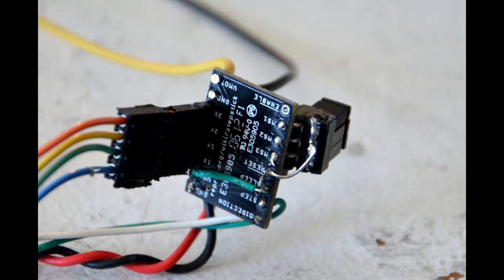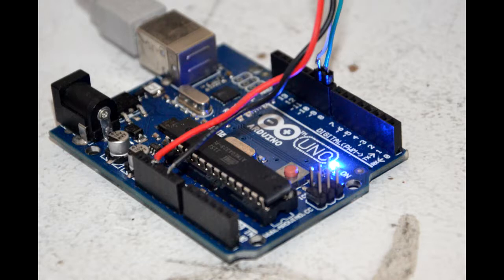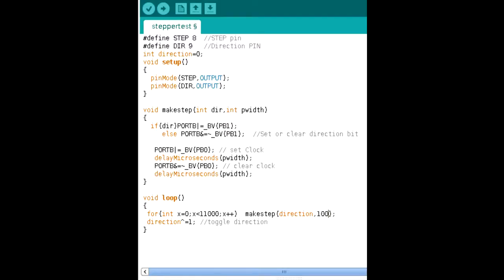So I took an old printer slide and it has a nice NEMA 23 stepper motor, hooked it up to a step stick stepper motor driver and hooked that up to an Arduino. Wrote a few lines of code and here you go. Now, we have a motor slide.